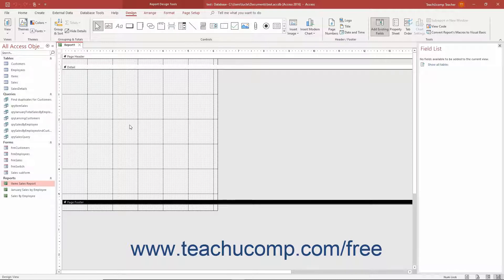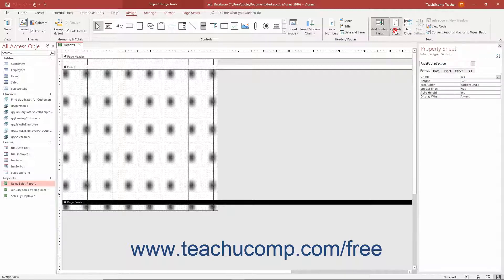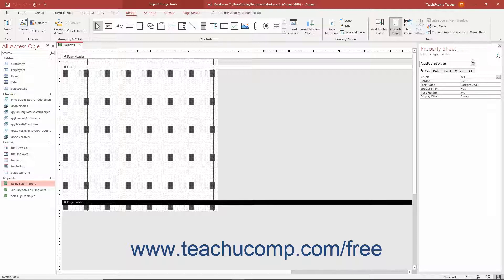To set the report's data source in Access if needed, you must set the data source property of the report in the Property Sheet pane. If needed, to show the property sheet, click the Property Sheet button in the Tools button group on the Design tab of the Report Design Tools contextual tab in the ribbon. Then use the drop-down at the top of the Property Sheet pane that appears at the right side of the application window to select Report if needed.